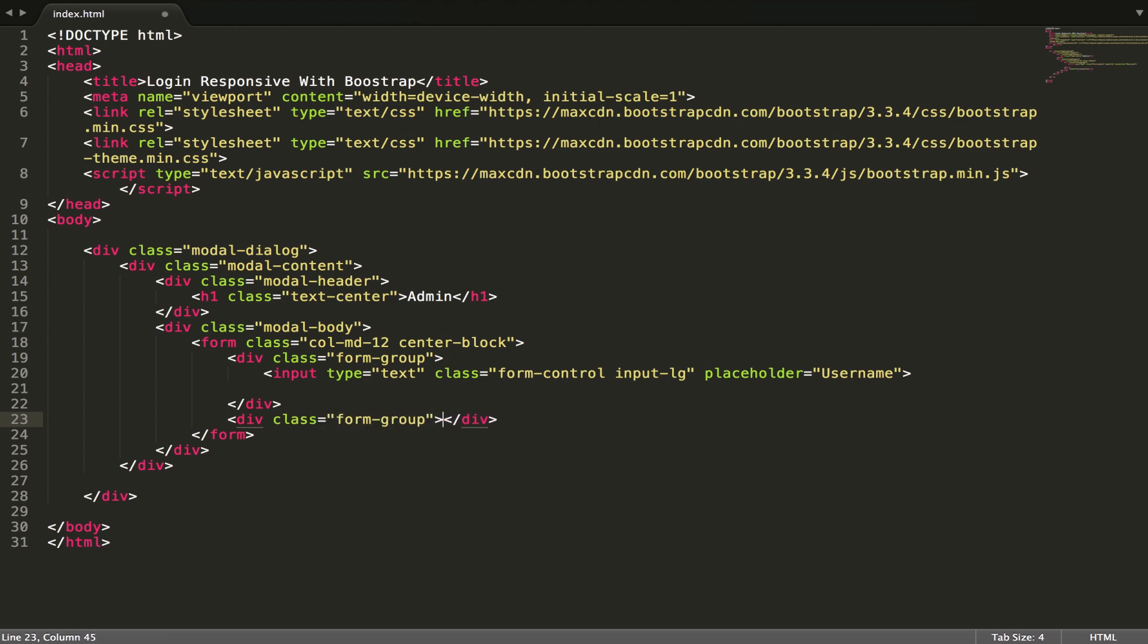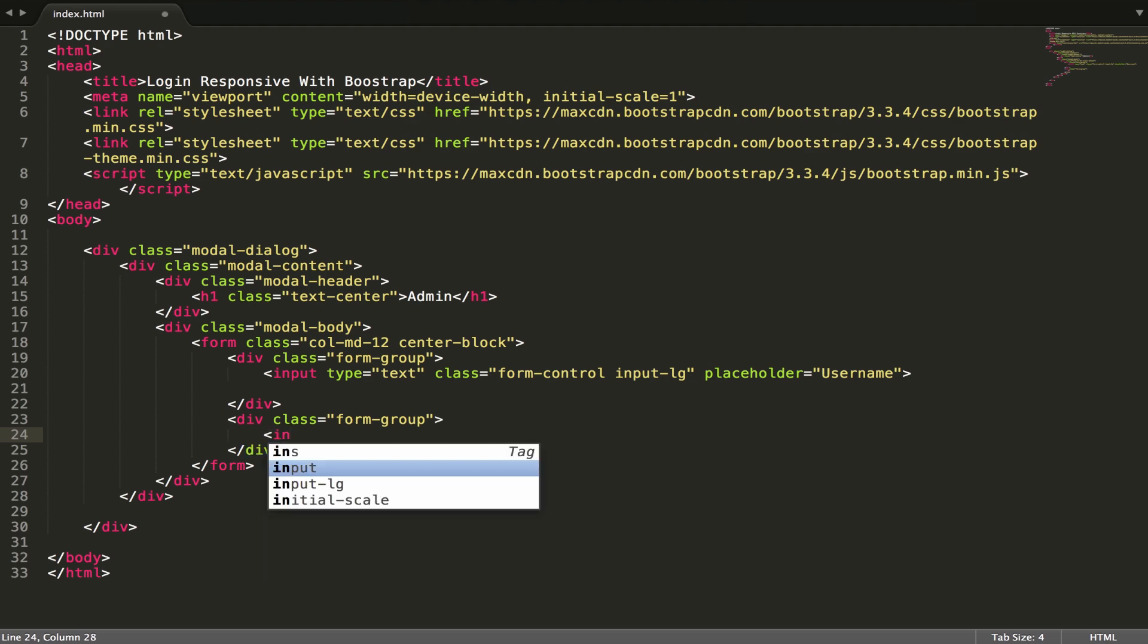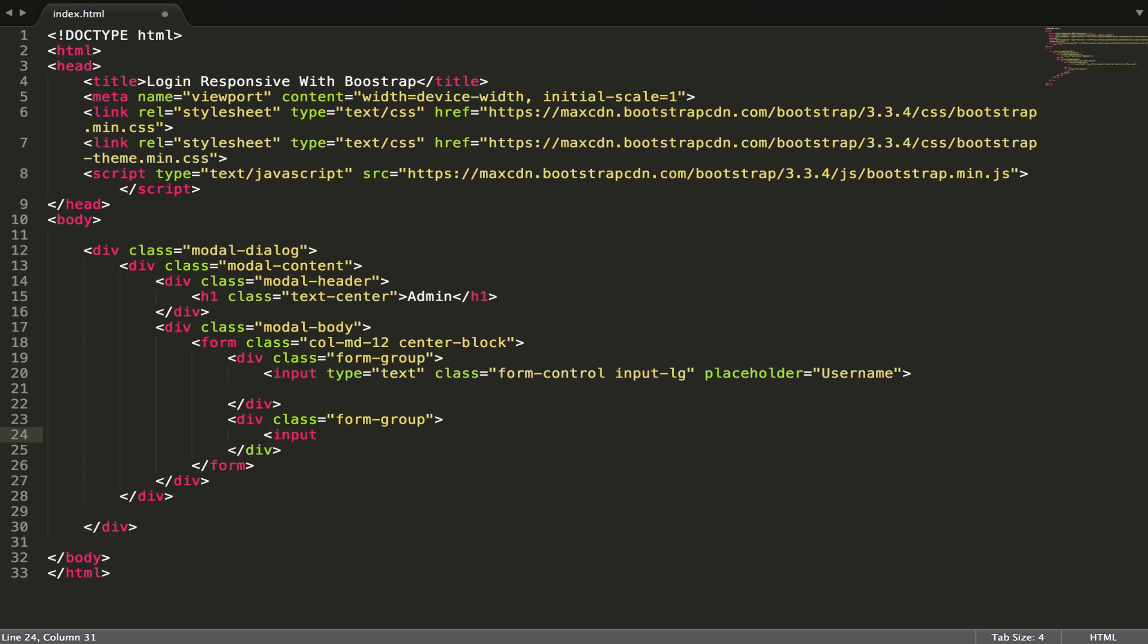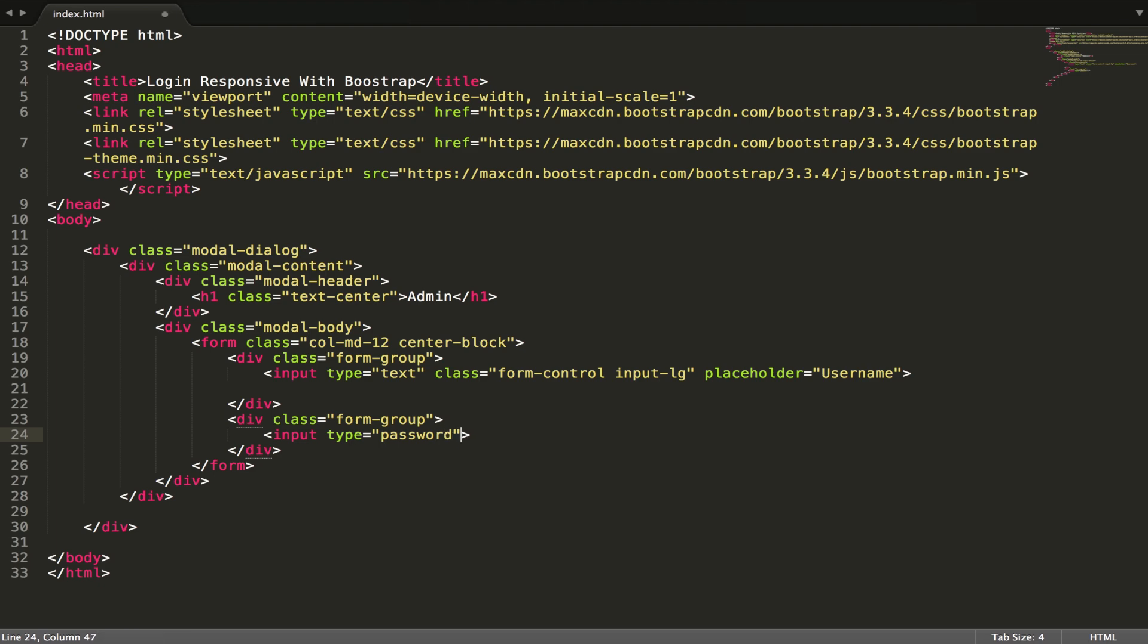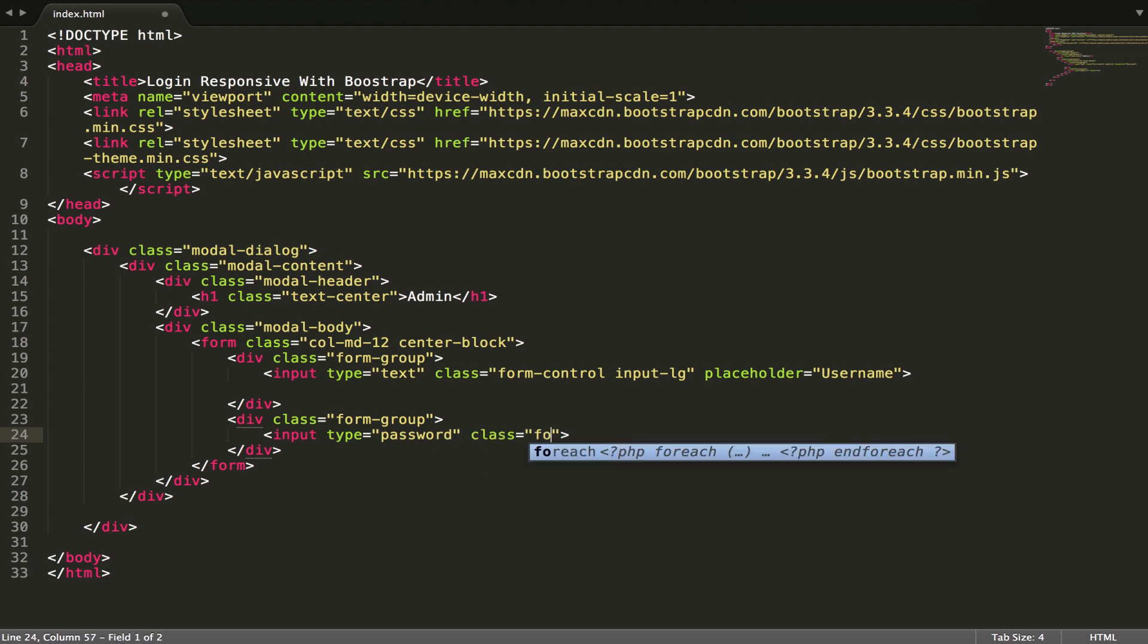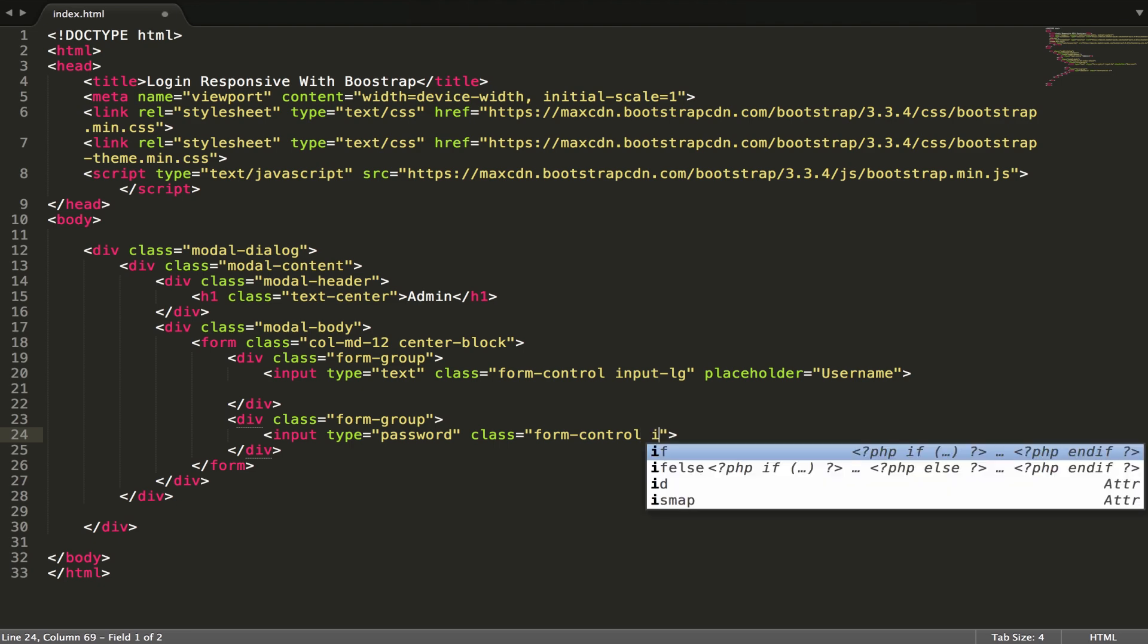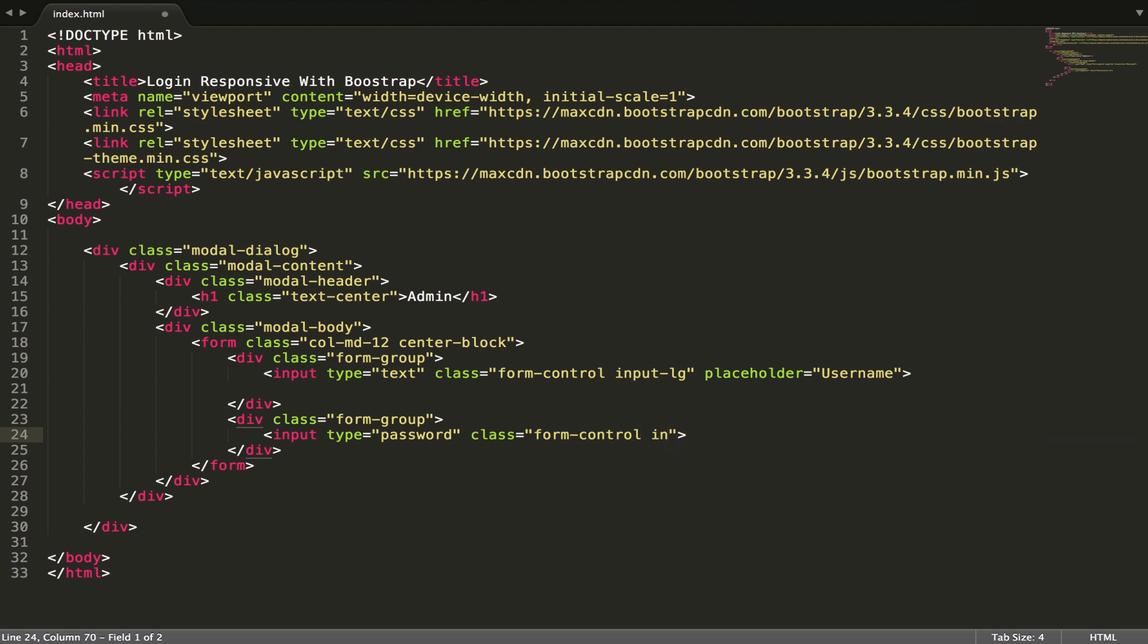And another one, same: form group, input type password, class form control and input LG also, and placeholder - password.